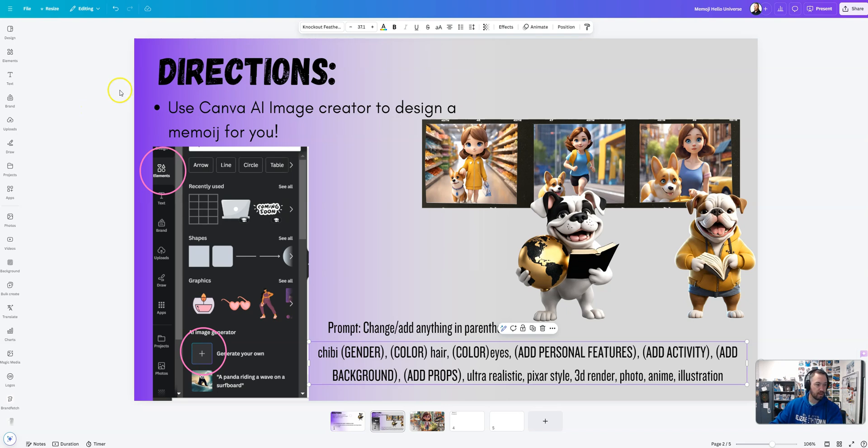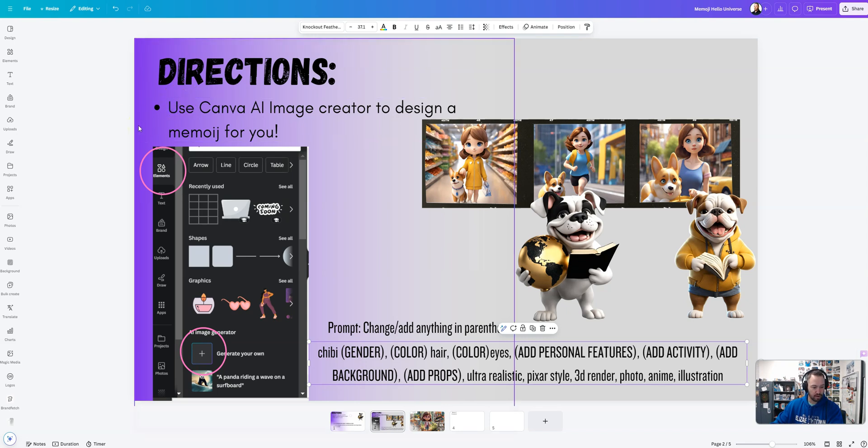All right, in this video I'll show you how to use Canva AI Image Creator to design a Memoji to represent yourself. This is all about symbolism so we'll throw some props and stuff in there.